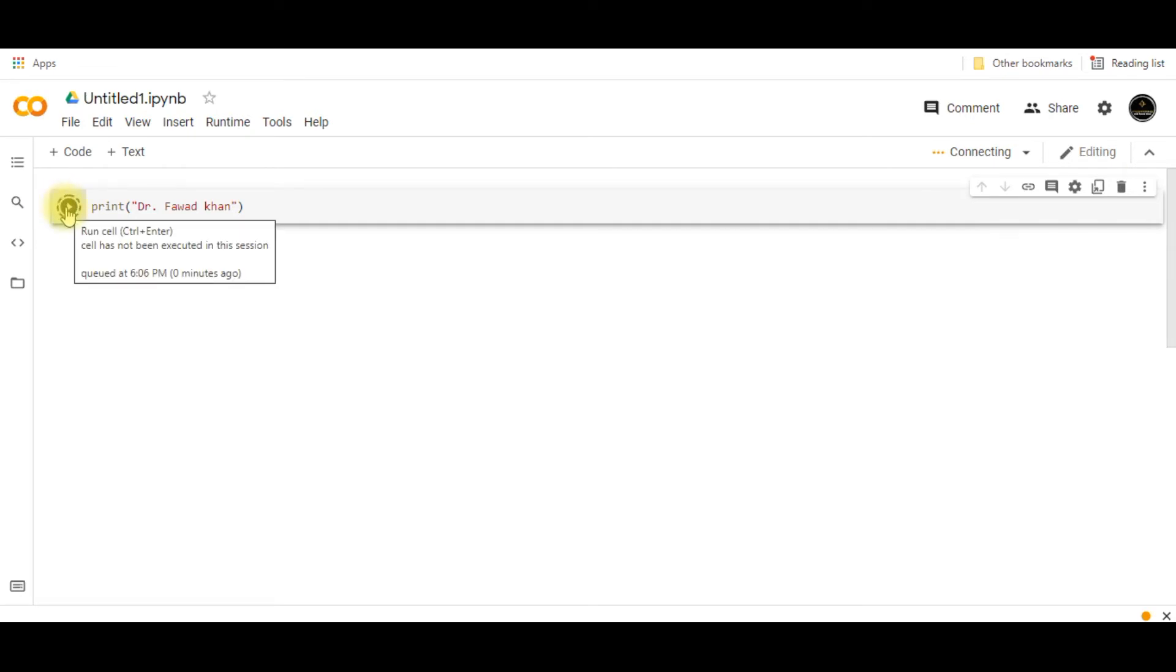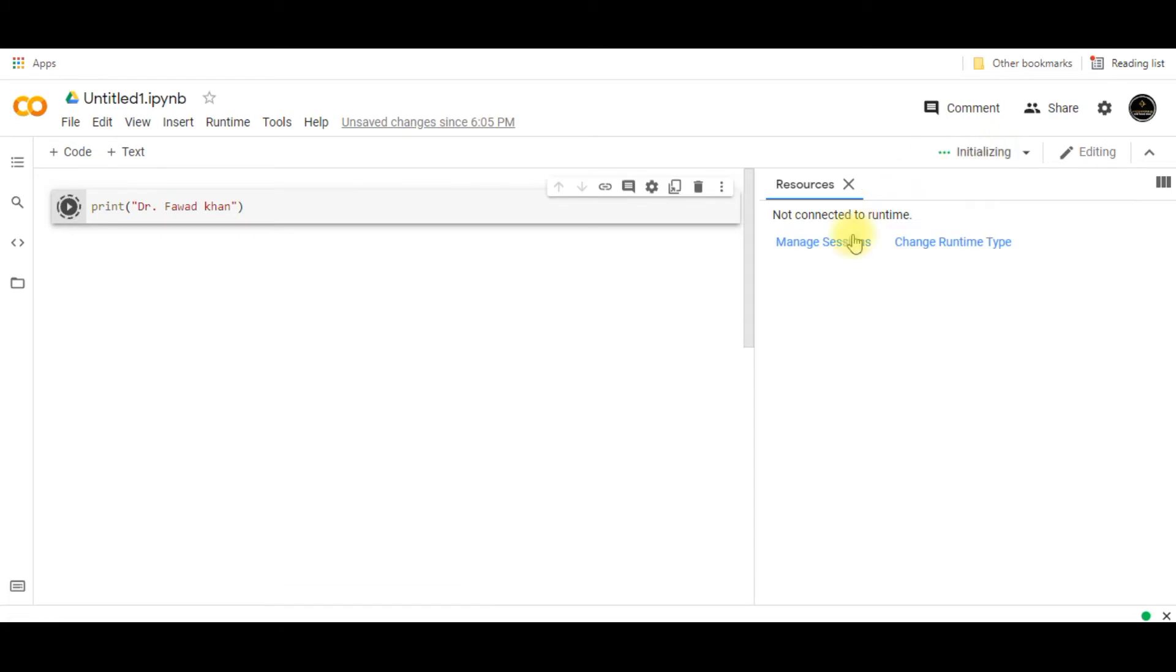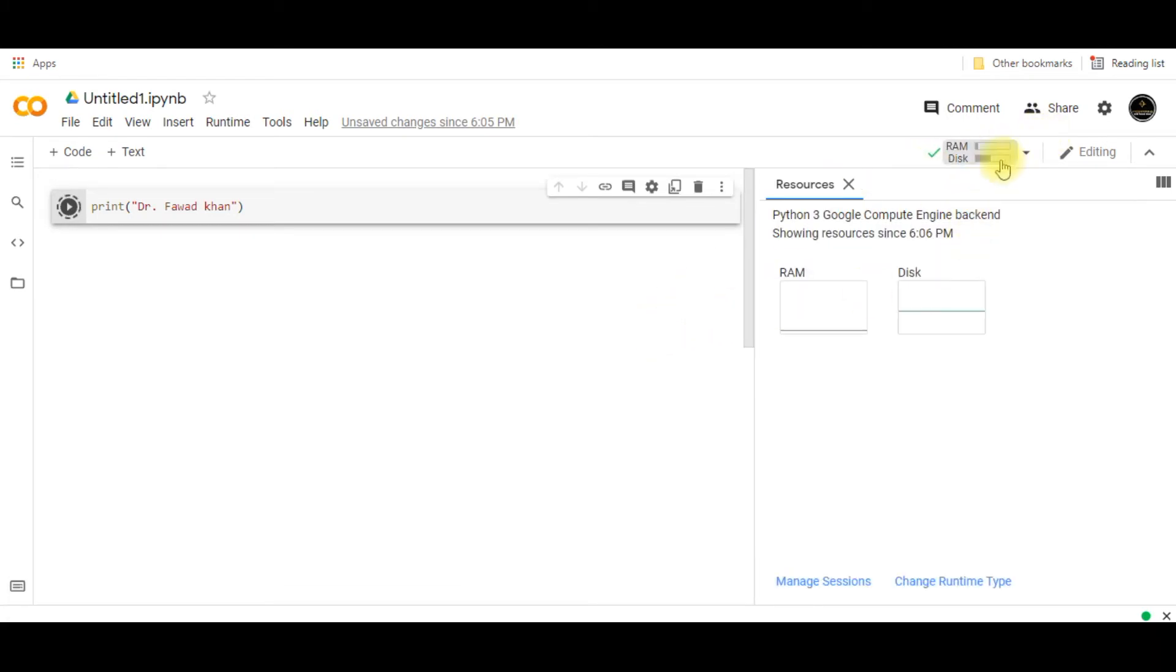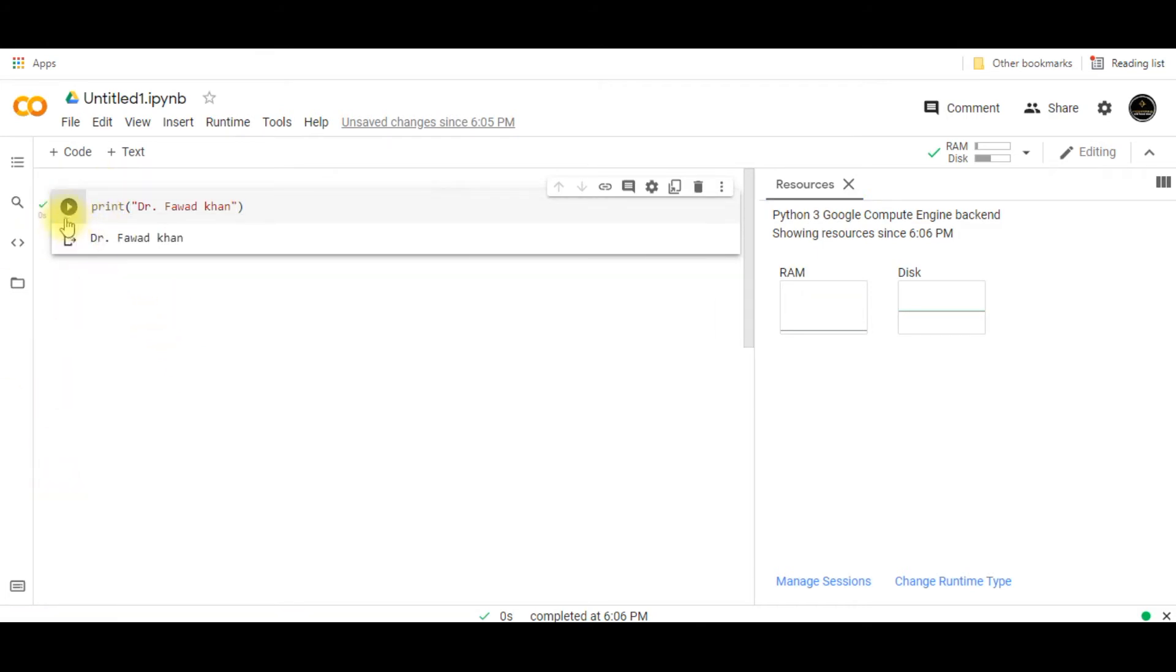Before I run this code I need to initialize my PC and I have to assign some resources. So the RAM and disk have been assigned to this Python version. If you click on this link, the code will get executed and you will see the result.